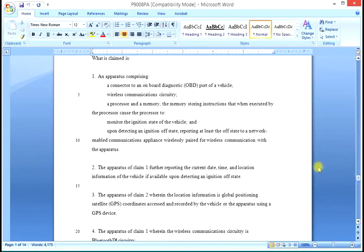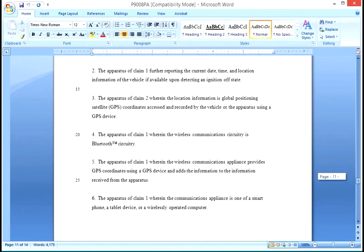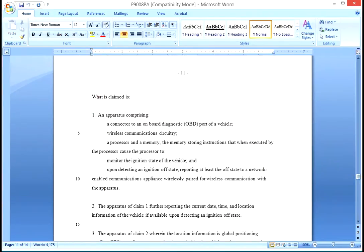That's what 'what is claimed is' means. You see claim one: an apparatus comprising a connector, a wireless communication circuitry, a processor, and a memory, and so forth. There are 17 claims in this spec. You can have 20 claims for the standard filing fee, of which three may be independent claims and 20 total. The rest would be dependent claims and we will show you the difference shortly.